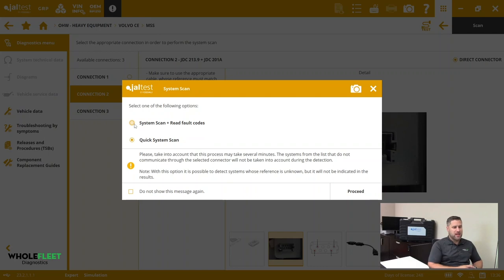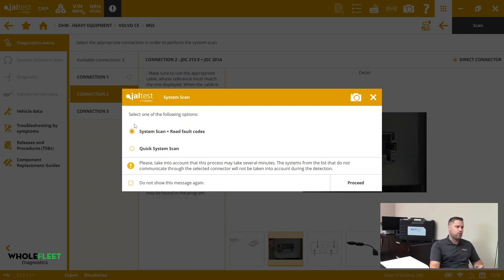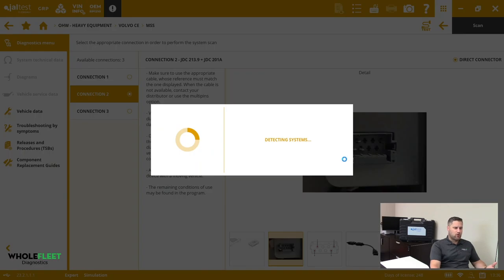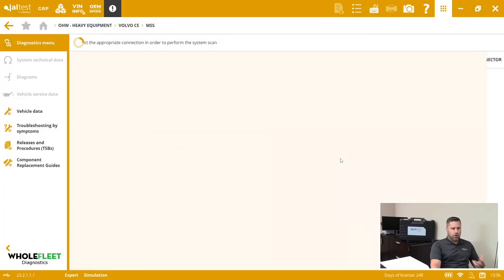Let's go ahead and do a scan and read fault codes and we'll see kind of what the process is of the Jaltest software.